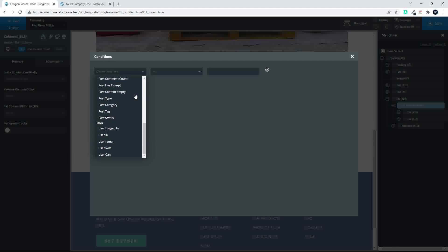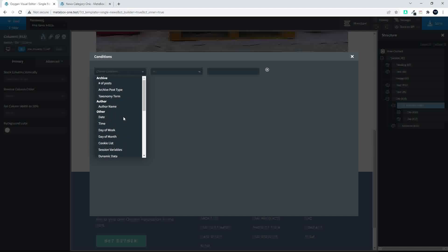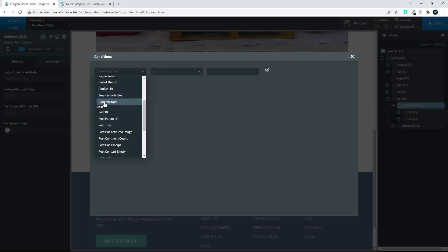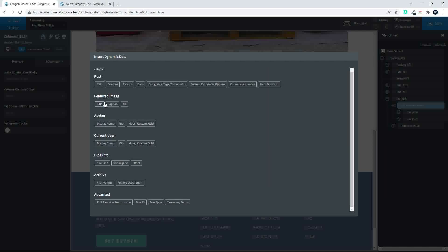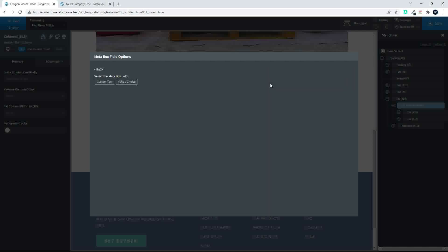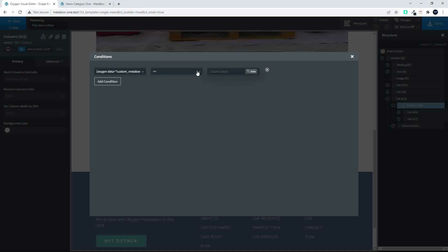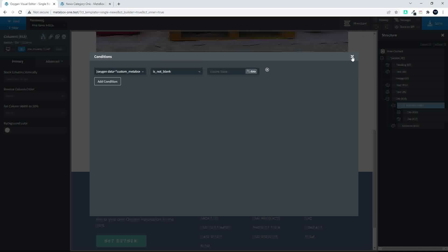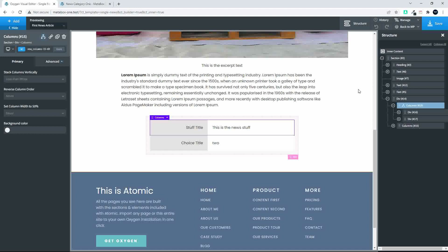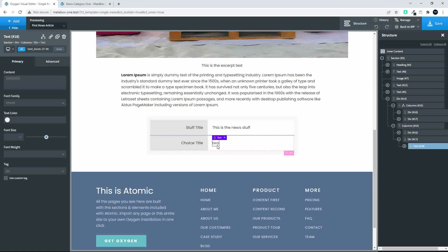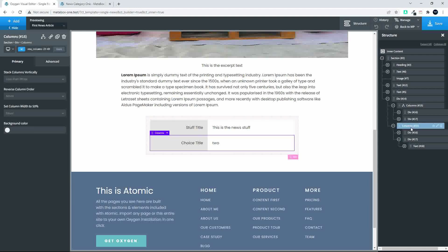When you scroll through the list you're not going to see anything that says custom field. But what we can do is select Dynamic Data, and once we've done that we'll head over to Metabox Field. In this case we're going to select Custom Text, Insert, and we're just saying if Custom Text is not blank then display the value.